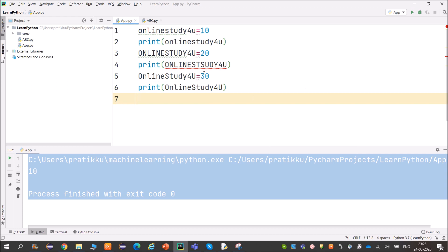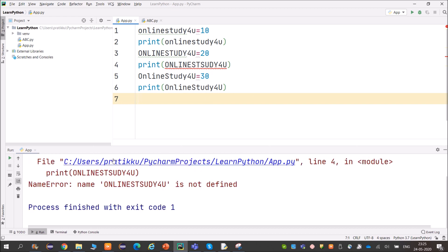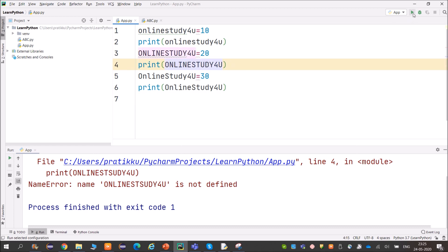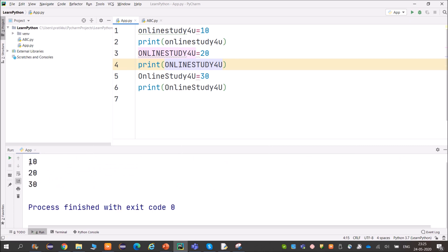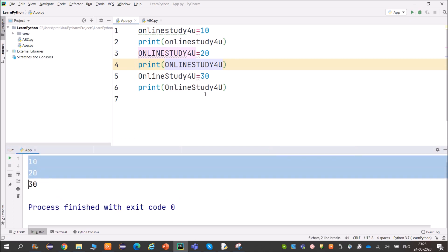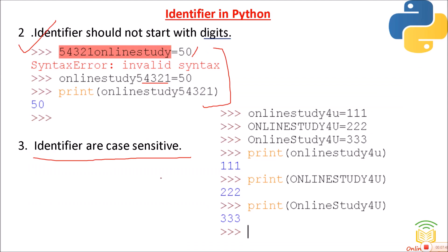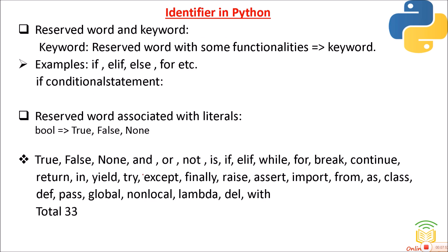The reason the outputs differ is that identifiers are case sensitive. When we execute, we get outputs 10, 20, and 30 for the three different case versions. So identifiers are case sensitive — please keep that in mind.